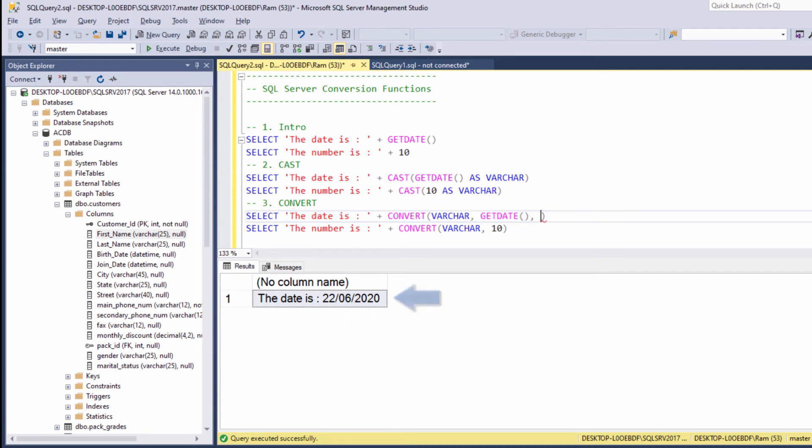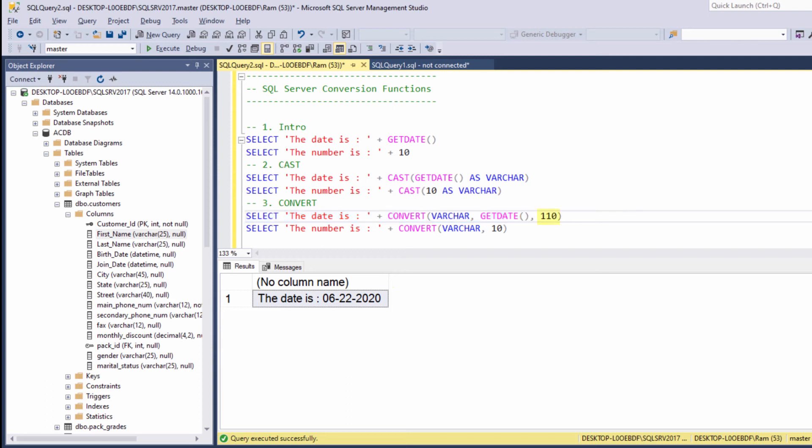We can change it also to 110. And again, we are getting a different date style. These numbers simply represent different style code. The full list of style codes can be found at the Microsoft SQL Server official documentations. So this is the first difference, the optional style argument.